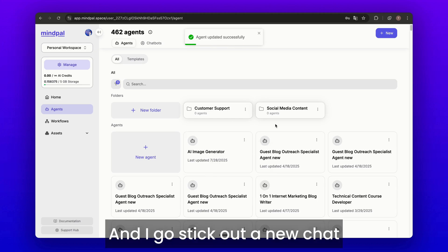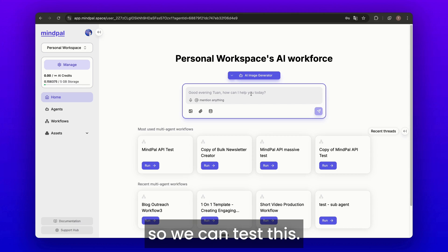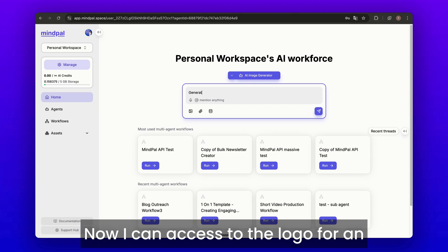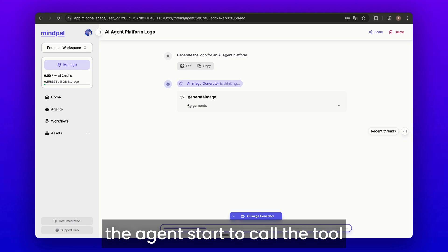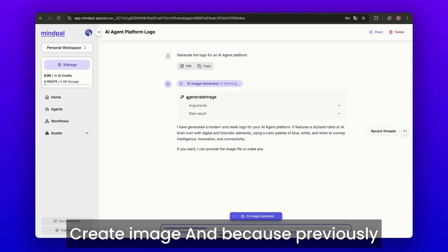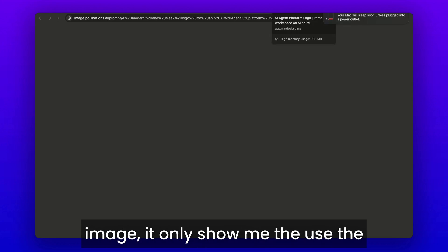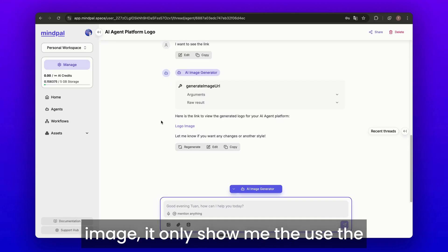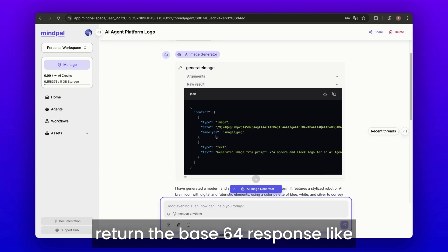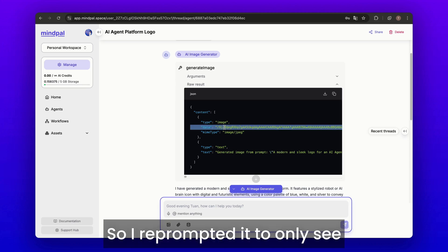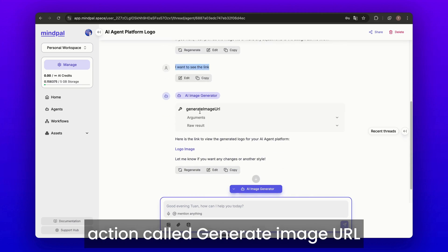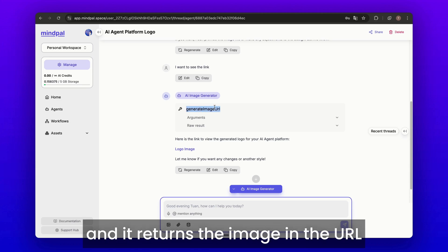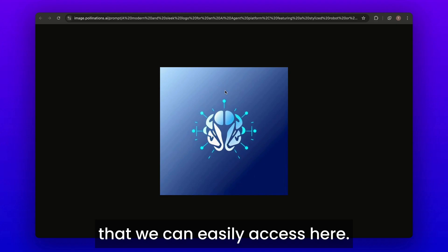I start a new chat so we can test this now. I ask for a logo for an AI agent platform and you can see the agent starts to call the tool create image. Because I first asked the agent to generate the image, it only showed me the generate image action, which returns a base64 response. So I re-prompted it to only return the link, and it uses another action called generate image URL, returning the image as a URL we can easily access.